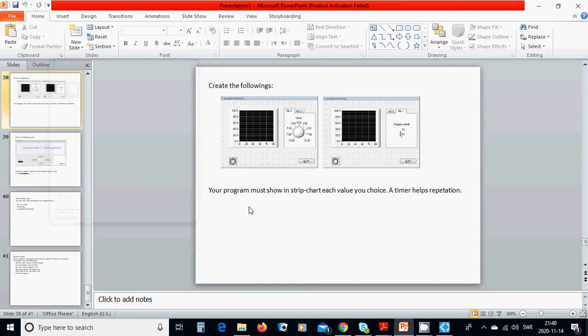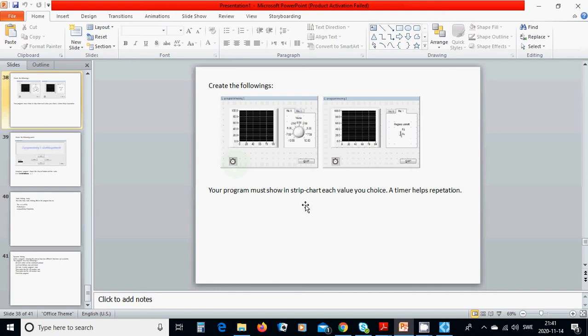Hello everyone. In this tutorial we are going to create a panel where you choose a value, draw a diagram, set a value in a knob, use a binary switch, and with a timer you are going to draw a graph.